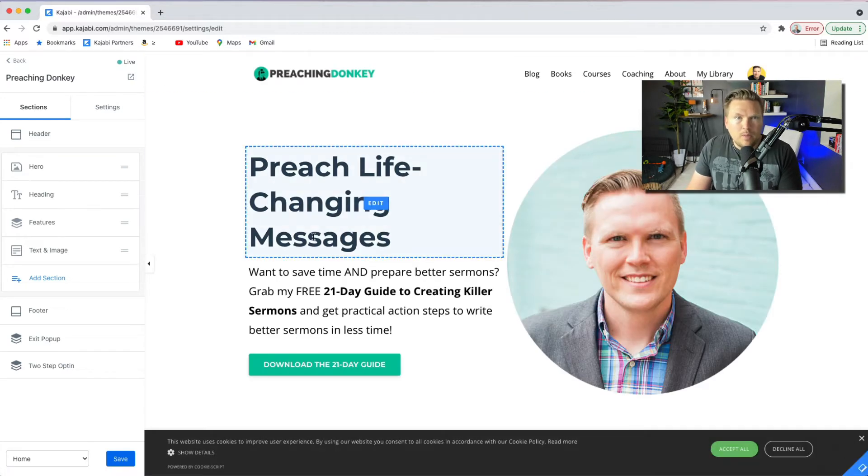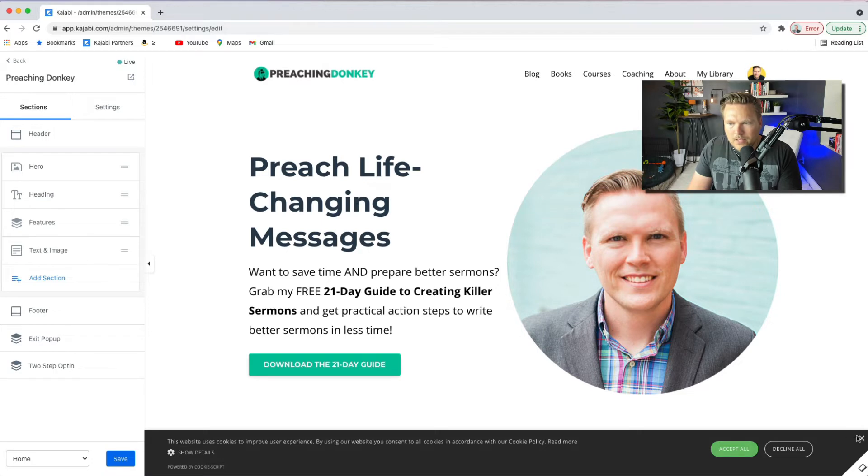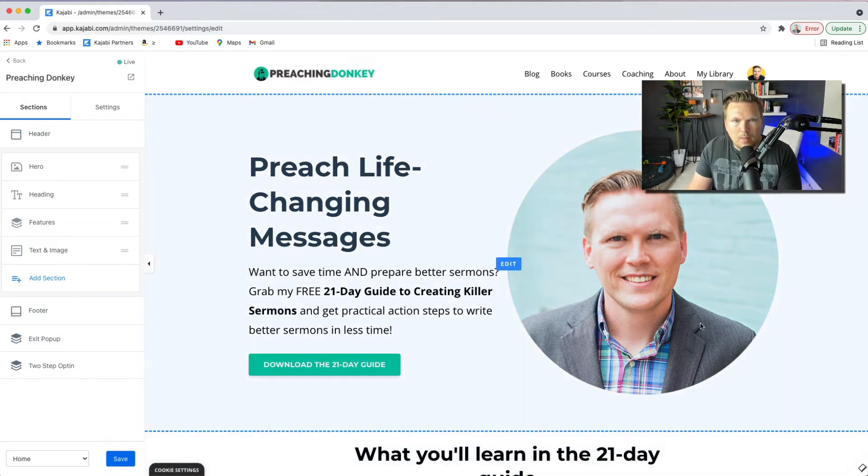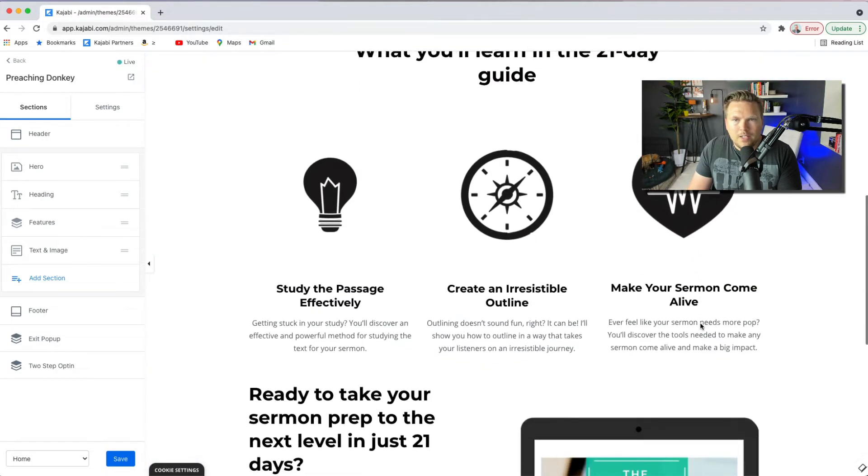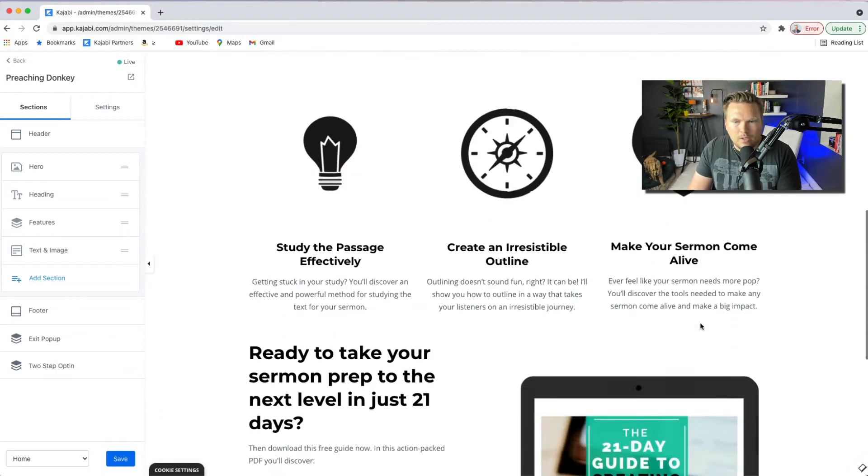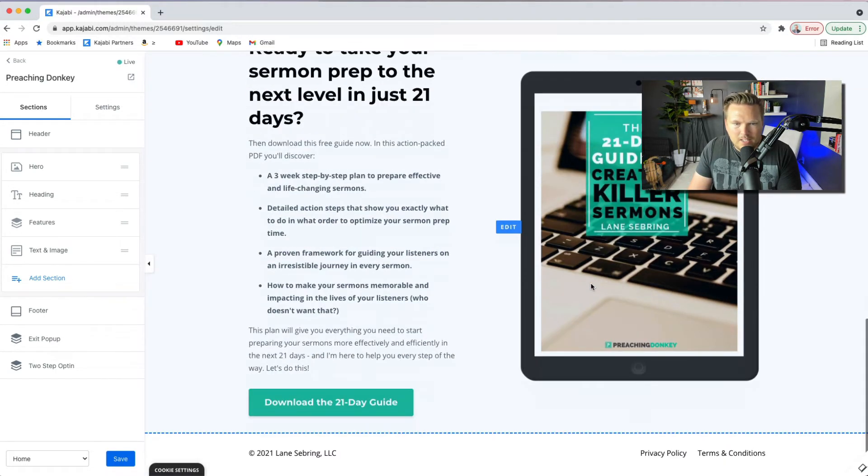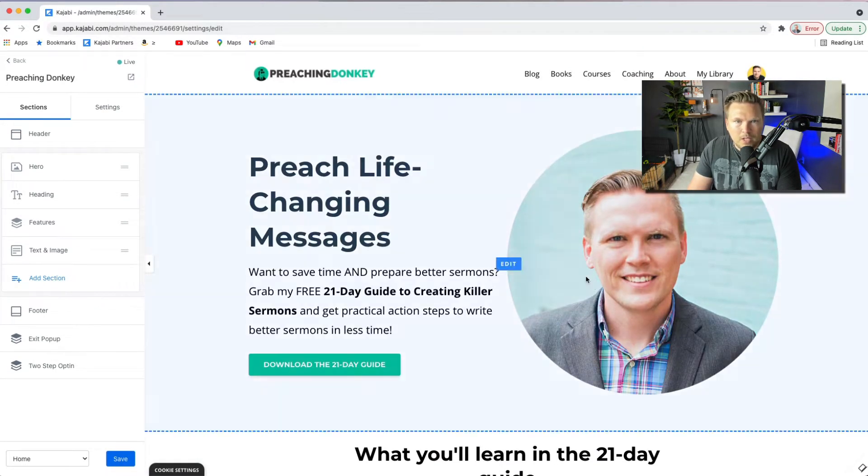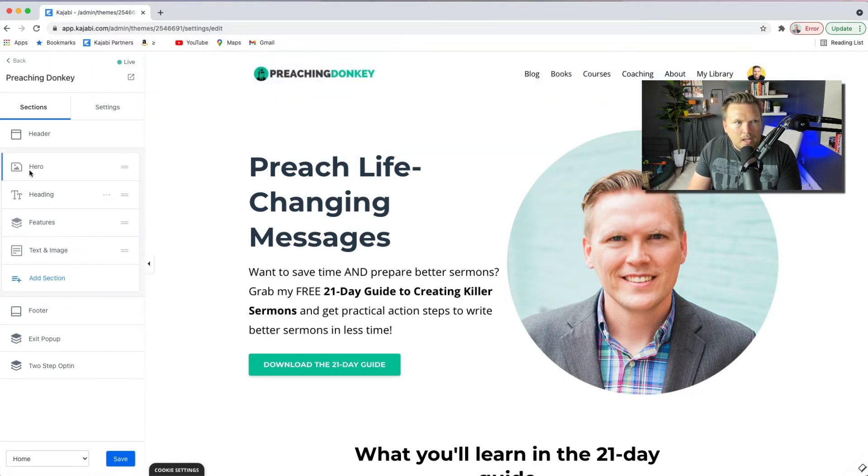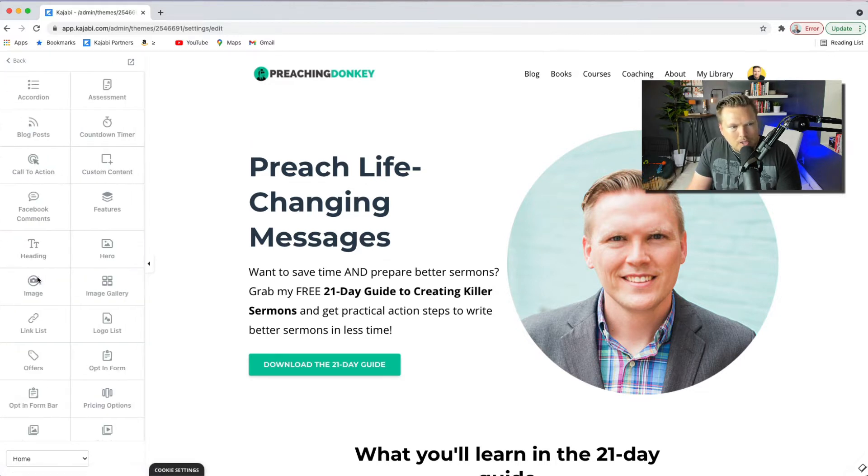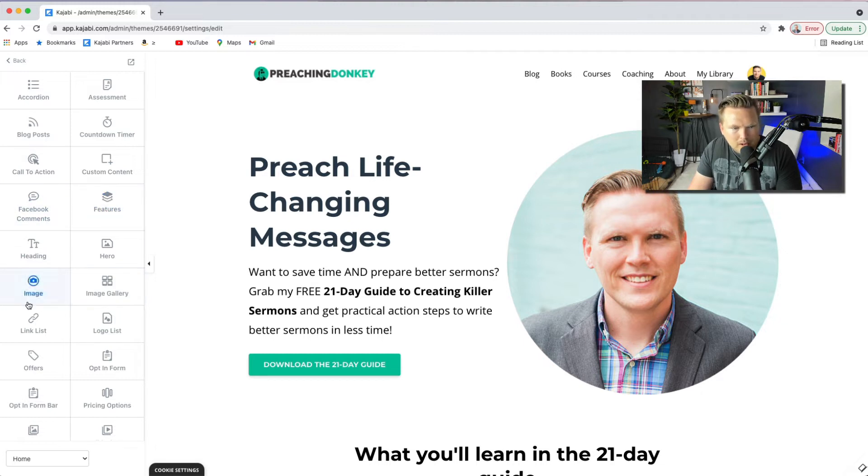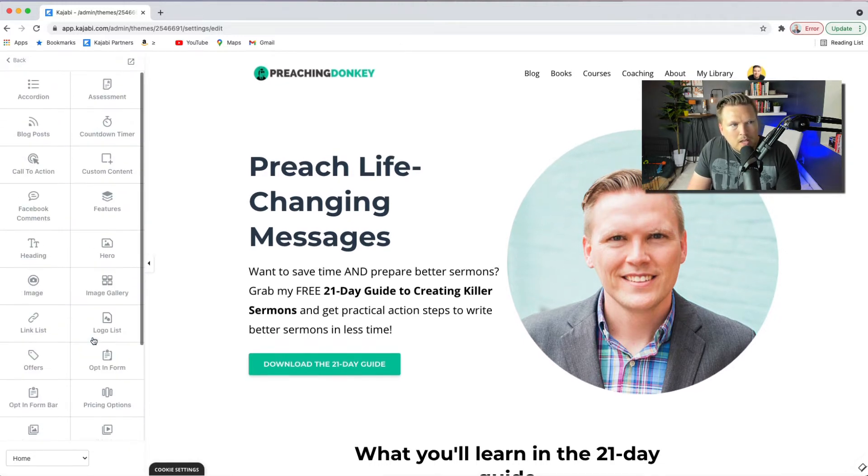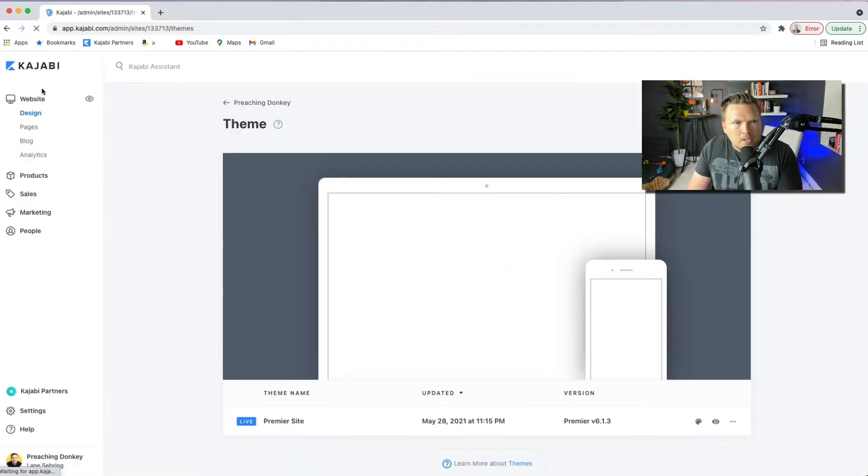So I have, this is my Preaching Donkey site, preachingdonkey.com. This is designed for pastors and preachers who want to communicate better. So this is my homepage, it just has a call to action to download my 21-day guide. That's basically the entire homepage. Then I'm able to make my header up here, my menu. And all of these things are controlled over here. You can add a section, images, text, Facebook comments, image gallery. They make it very simple to add whatever you want to do. It's super simple and very intuitive.